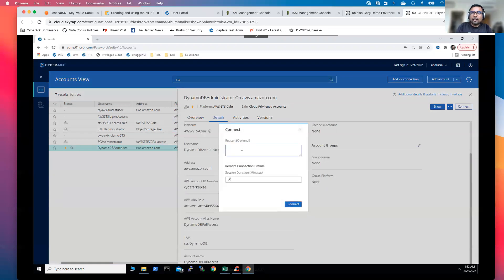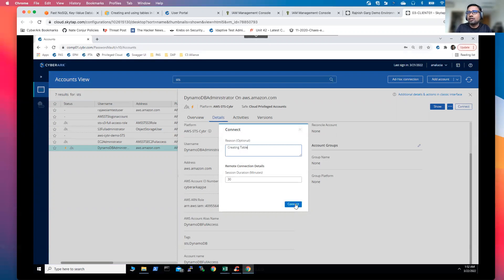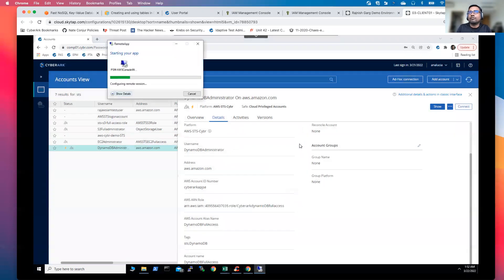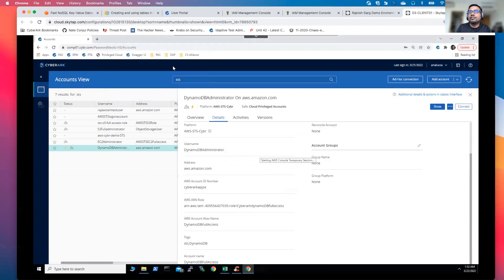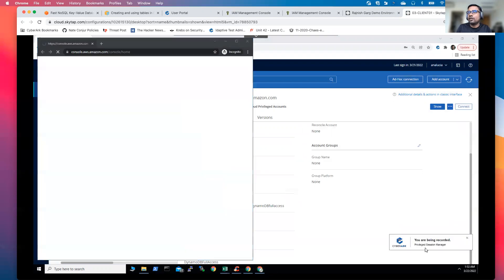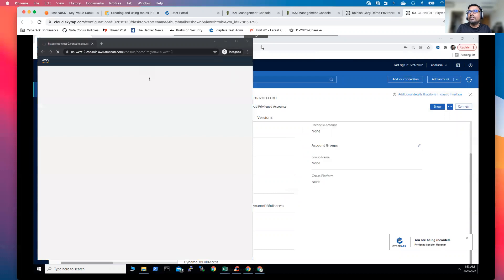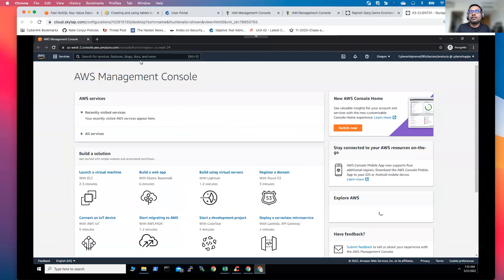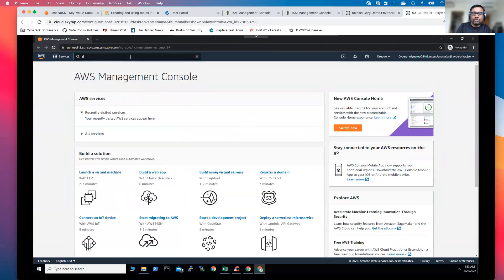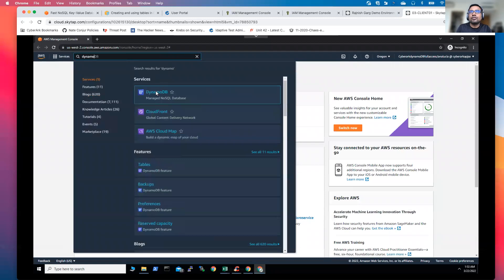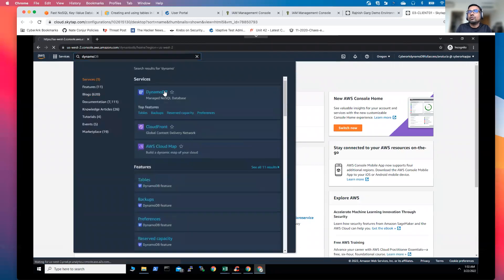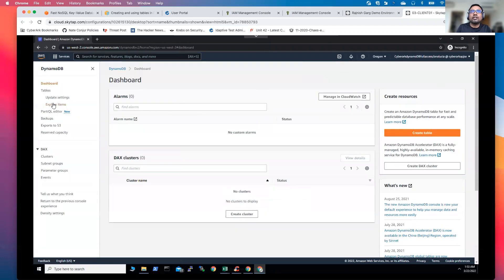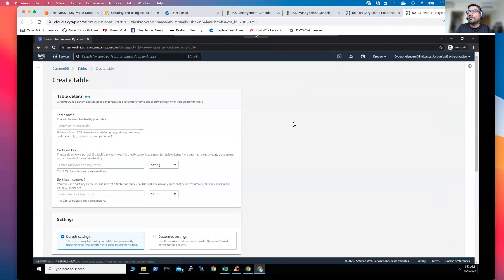So let me click on the connect button again. I'm going to say creating a table. The session duration, I'm keeping it to default as 30 minutes. And you will be able to see within seconds, the new browser tab is going to open up. So here, if you see, the entire session is going to get recorded. So let me enlarge my screen. And let's go to the DynamoDB.